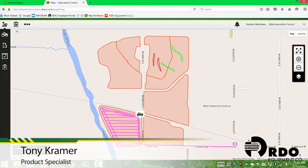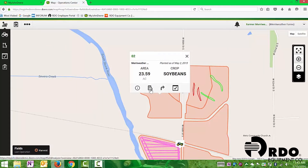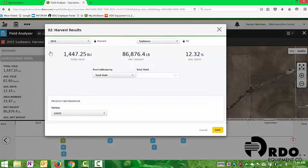Now we're going to learn how to edit data collected over the season. We'll select the field we want to go into, then select the field analyzer — the little button that looks like a field. That brings us back into the field analyzer tool. From there, we select the pencil on the left-hand side, which brings us into our edit capabilities for this field.